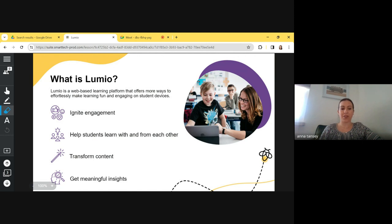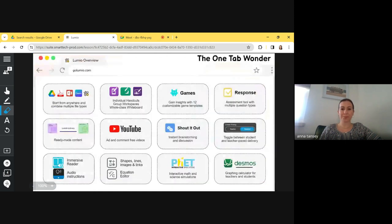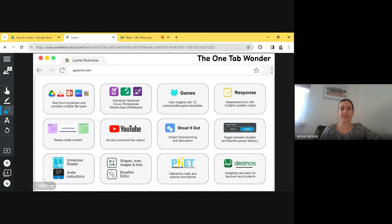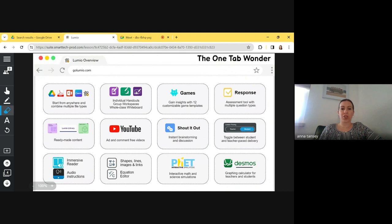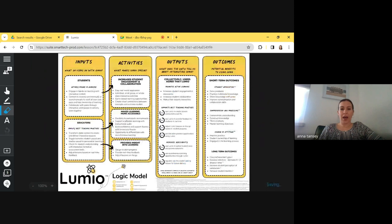Then deliver it to students either via their Chromebooks or if you have a SMART panel in your room, you can deliver them from your panel without even having to connect a computer. So Lumio is super powerful and we're going to just go over the basics today. I'm going to build a lesson in front of you guys and then you can join as students to kind of get the student experience.